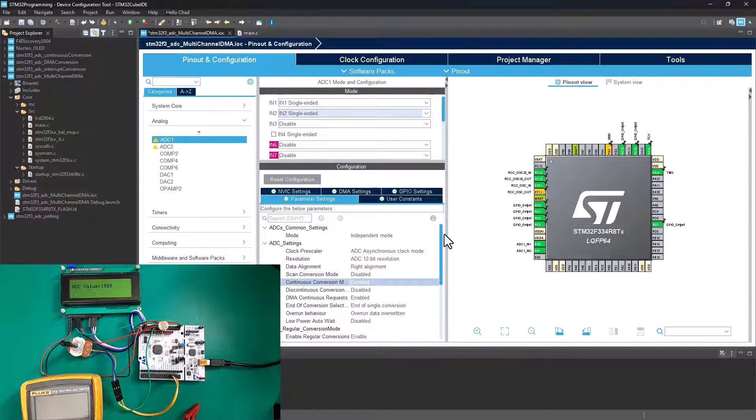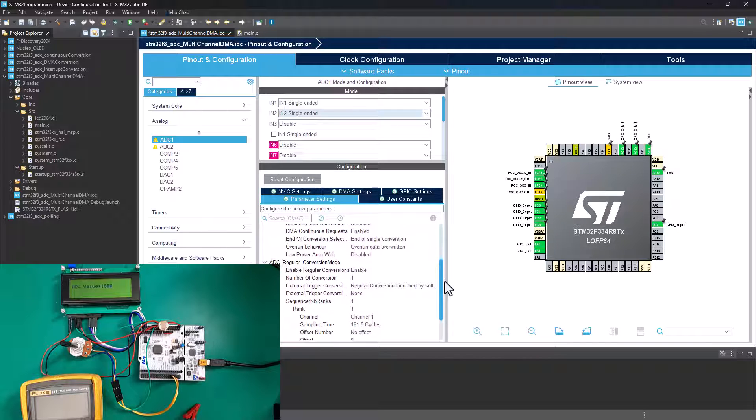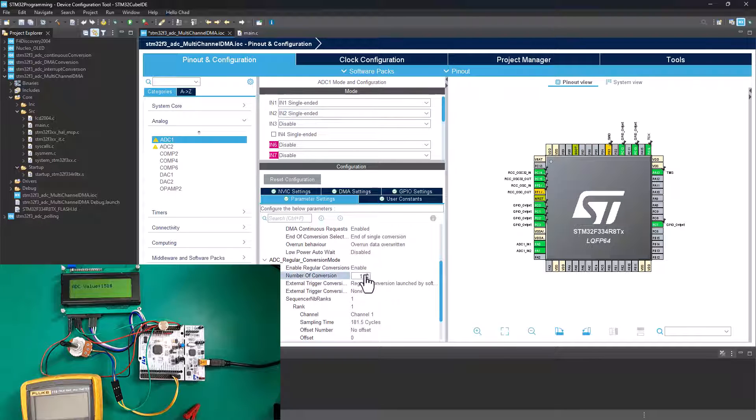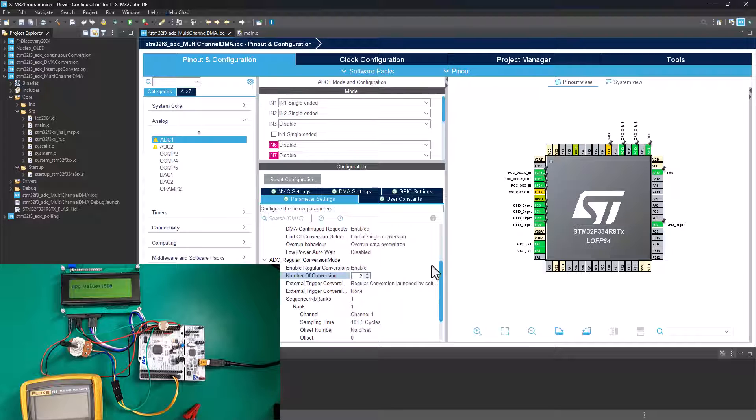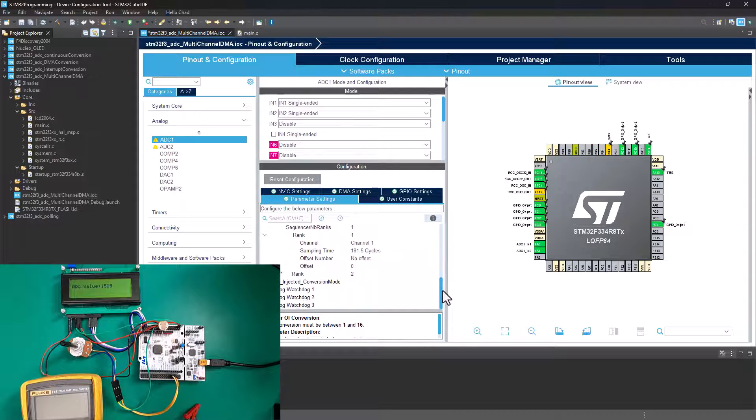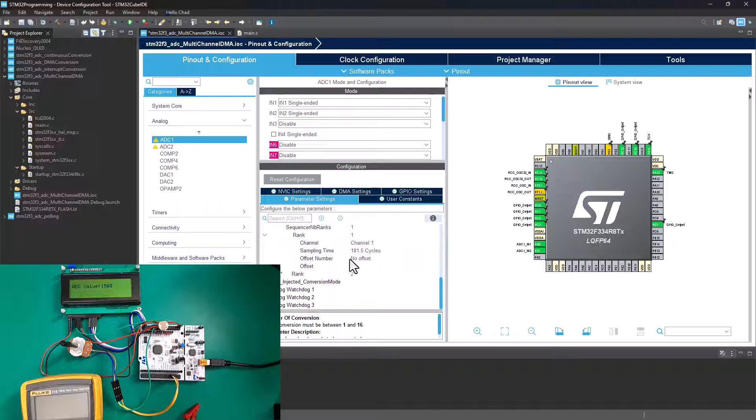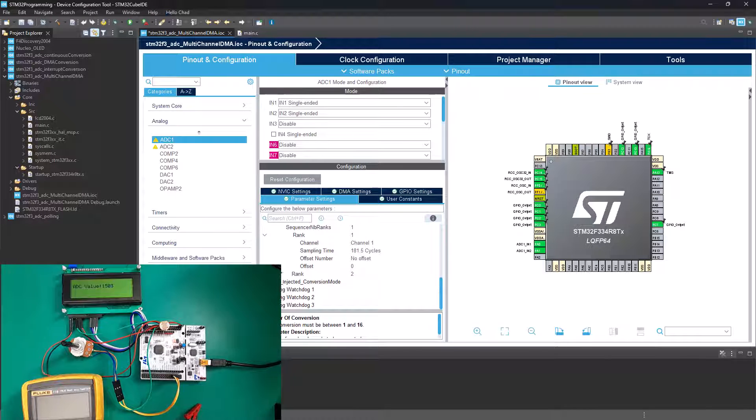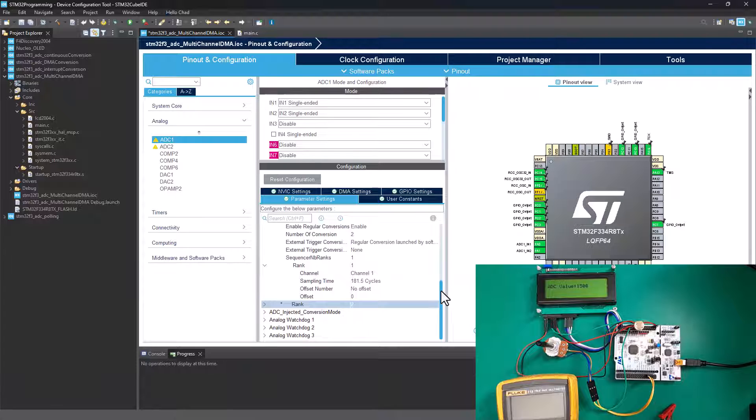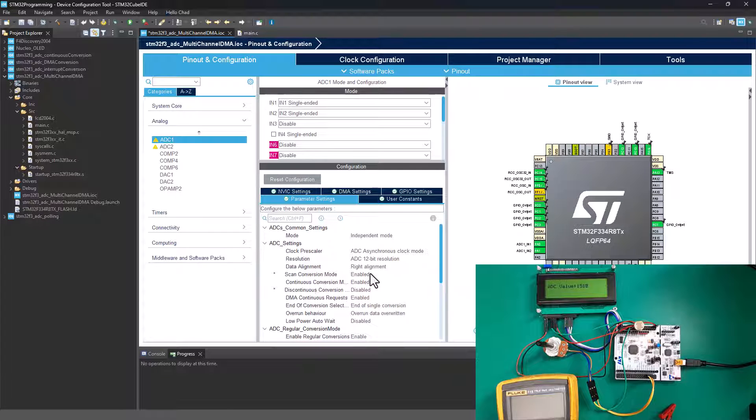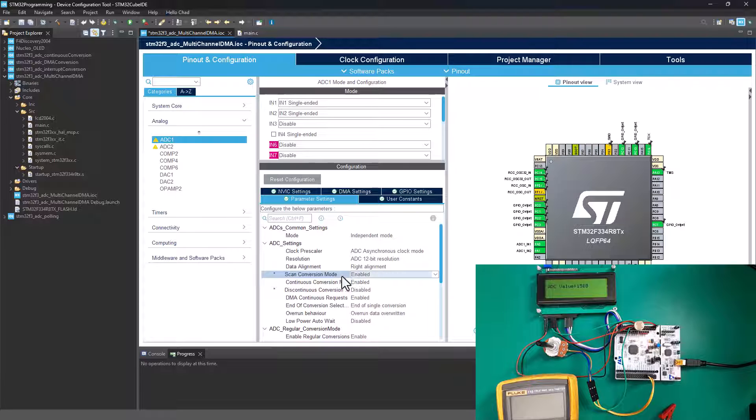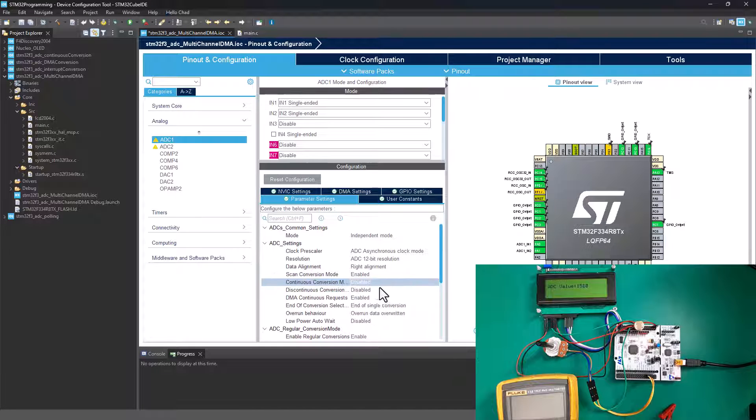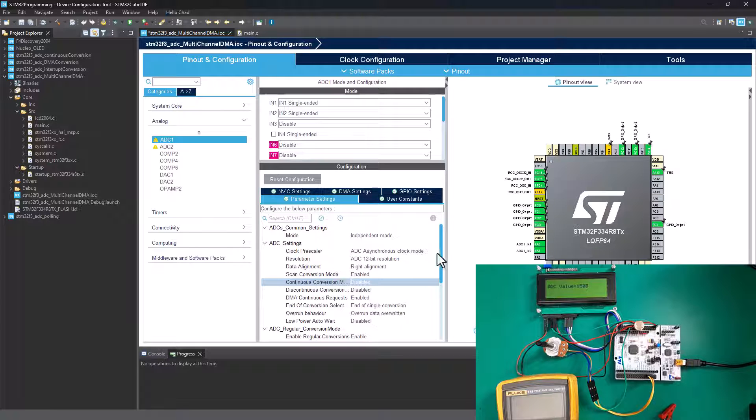We need to just do one or two settings to enable us to do the multi-channel ADC conversion using the direct access memory. So the first thing is to add another channel. We need to add PA1. Just click on the drop down and select single ended and we should have our channel enabled there on PA1. Next thing is to basically enable the scan mode, but before we do that, we need to increase the number of conversions since we now have two channels. So we need to do two conversions. So we're going to increase there by one.